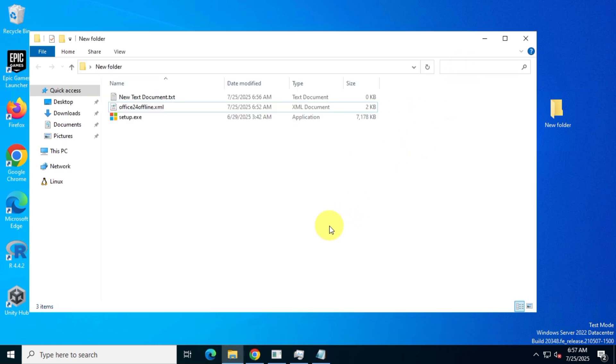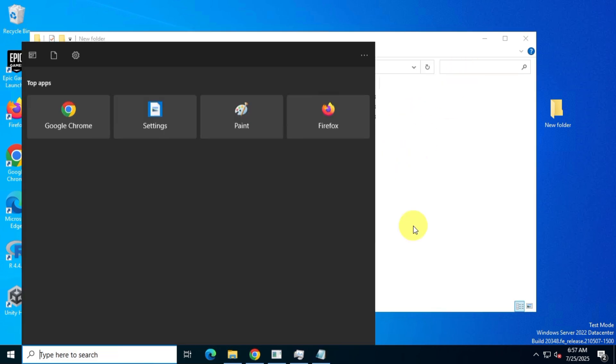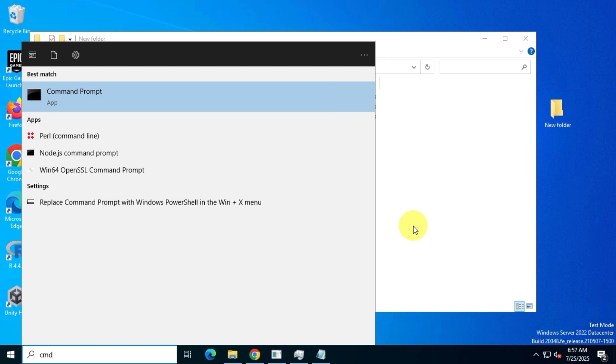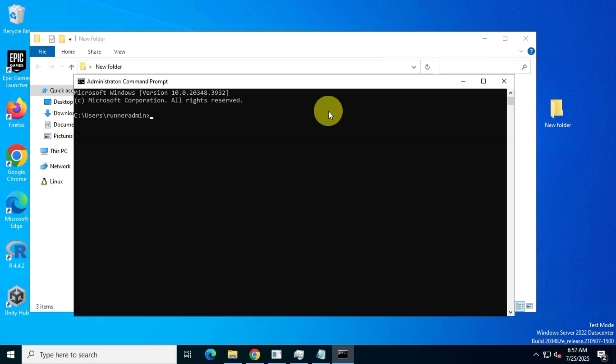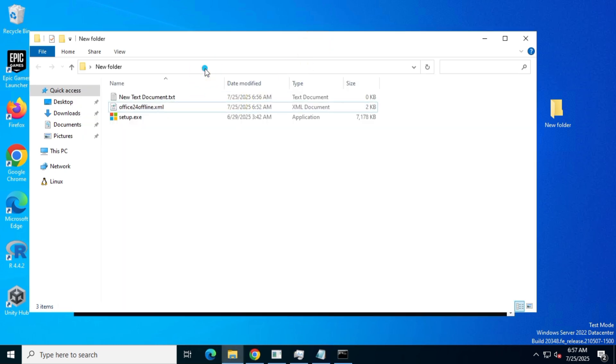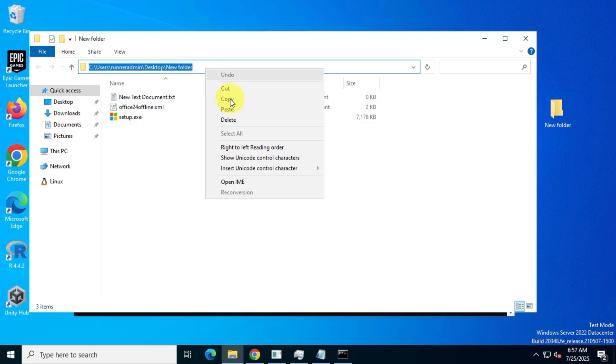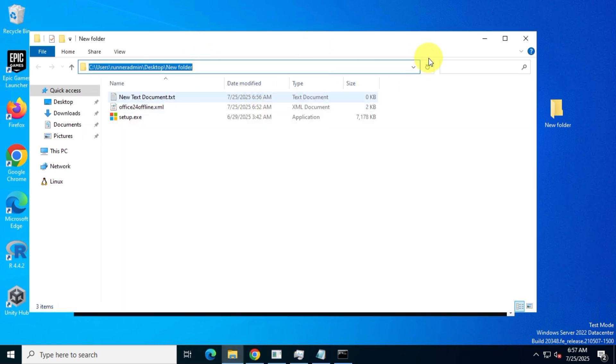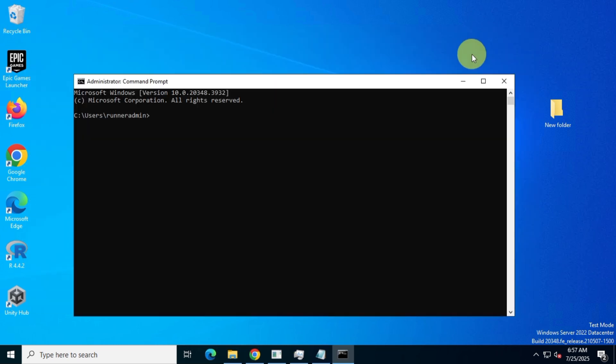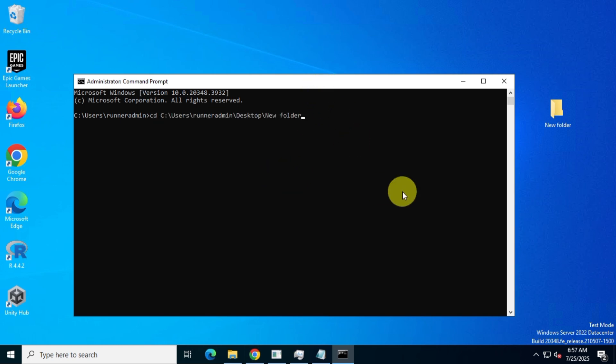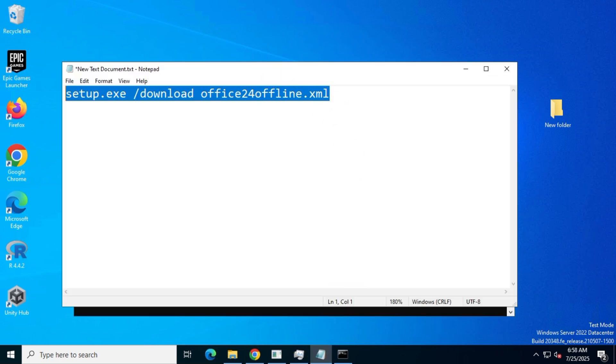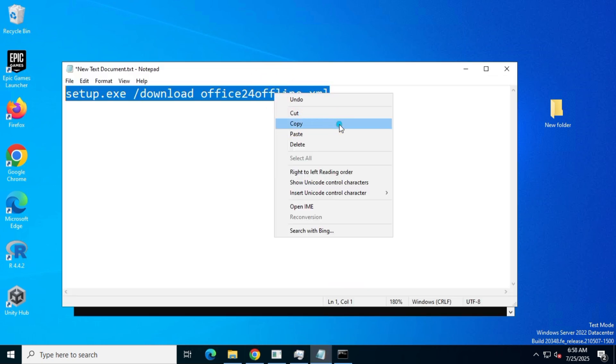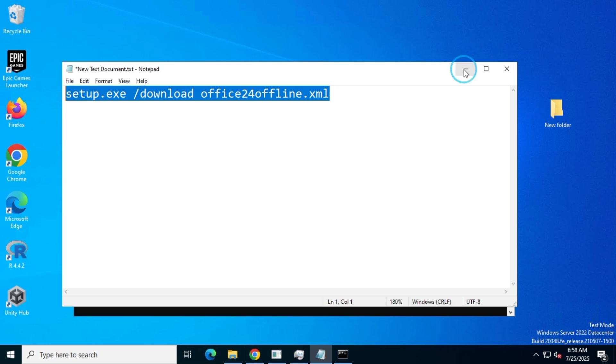Now, search for CMD in the Windows search bar and run it as administrator. Then, copy the folder path containing your setup and config files. In CMD, type CD, add a space, right-click to paste the path, and hit enter. Now we're in the new folder location. Next, copy the command from Notepad and paste it into CMD, then hit enter.